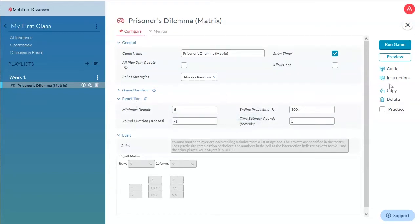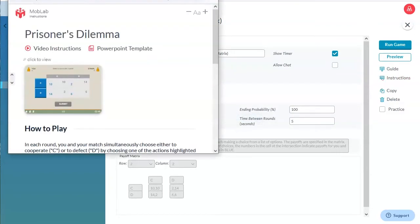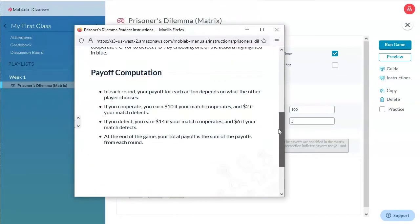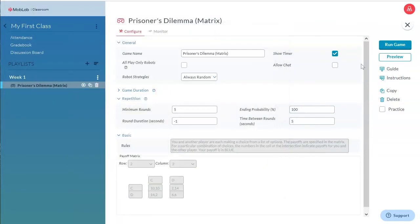Furthermore, every game comes with a set of instructions that you can show to your students before playing the game. Use the Preview button to preview the game based on the parameter configurations you made.